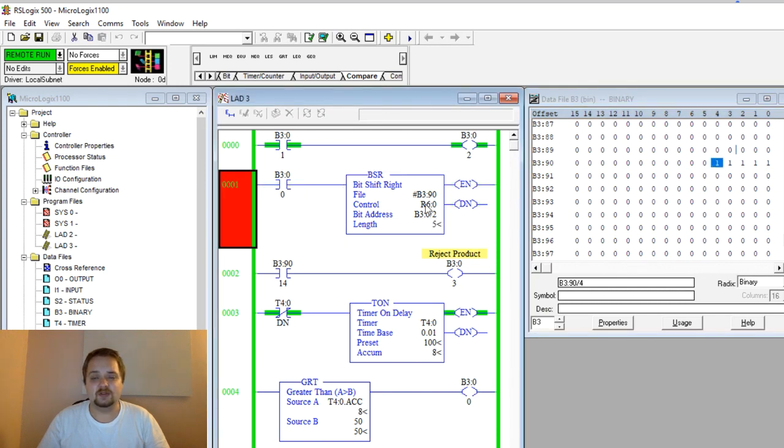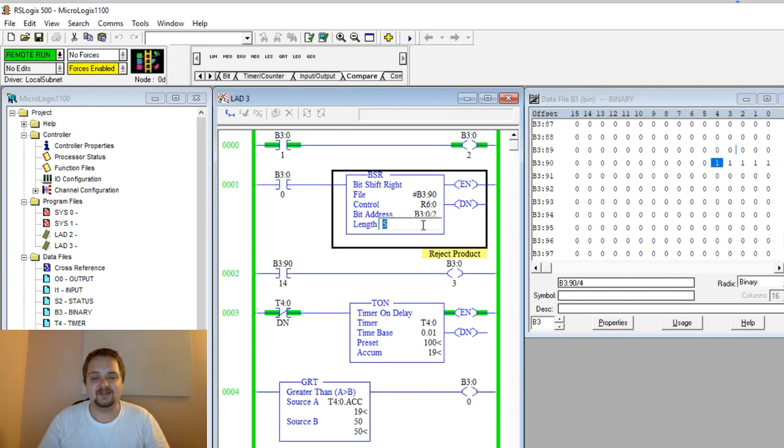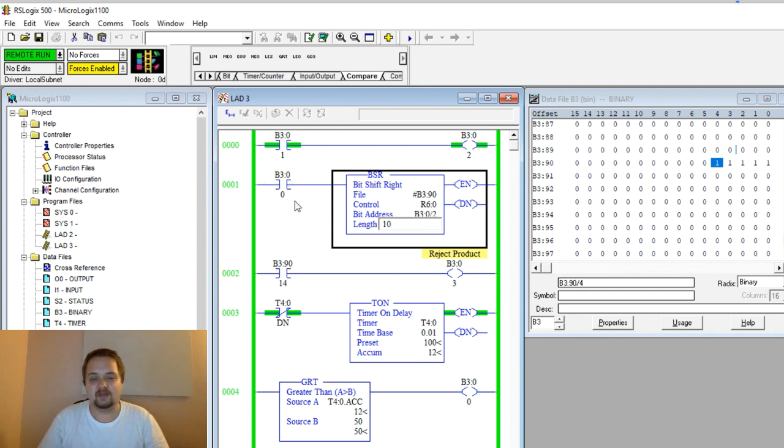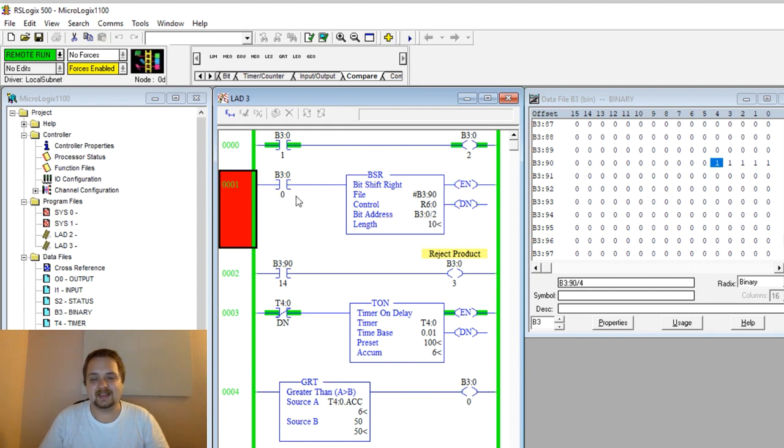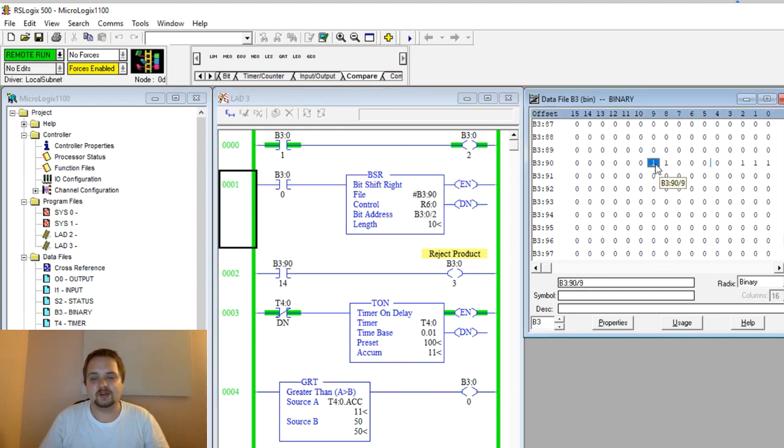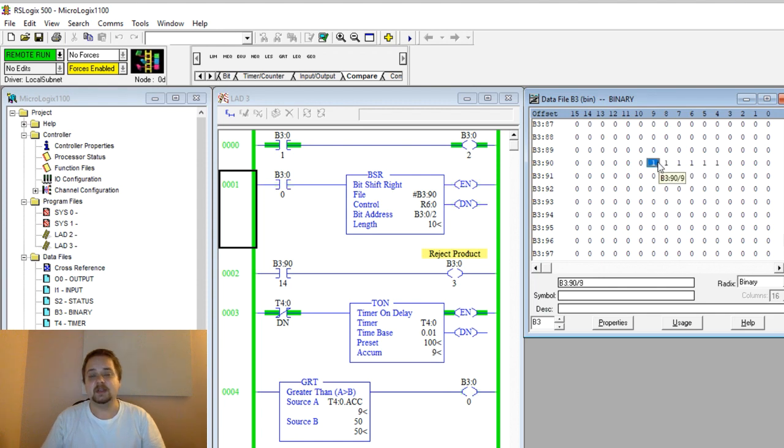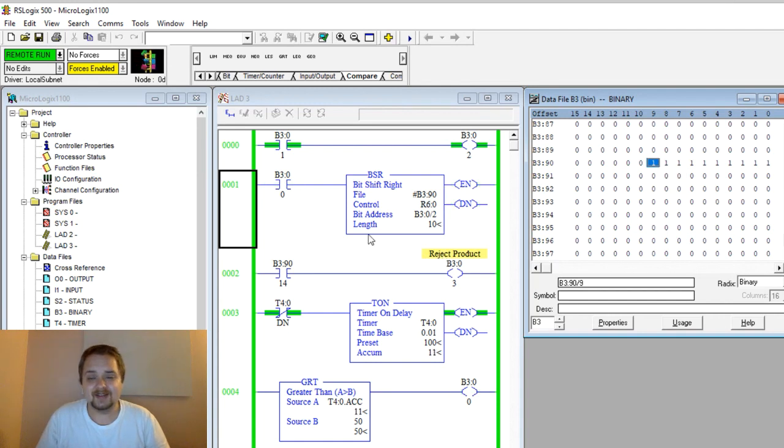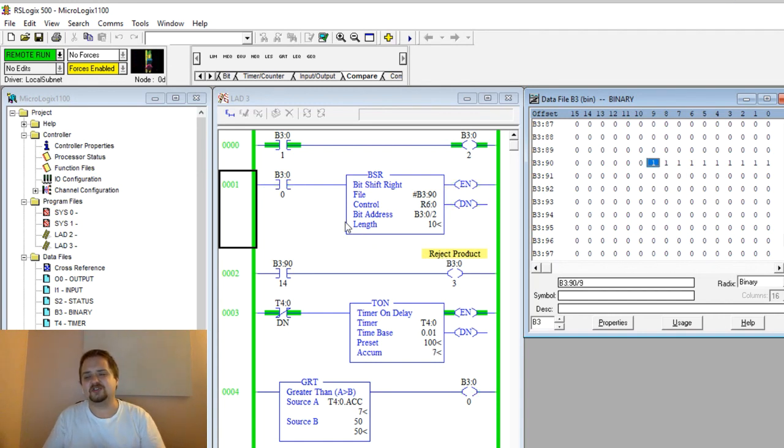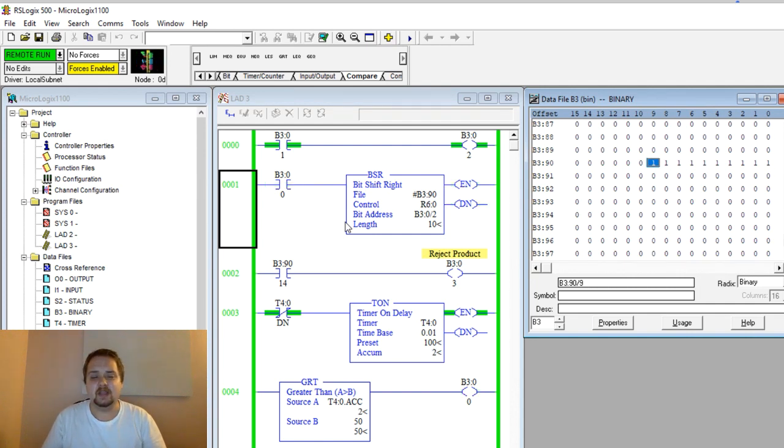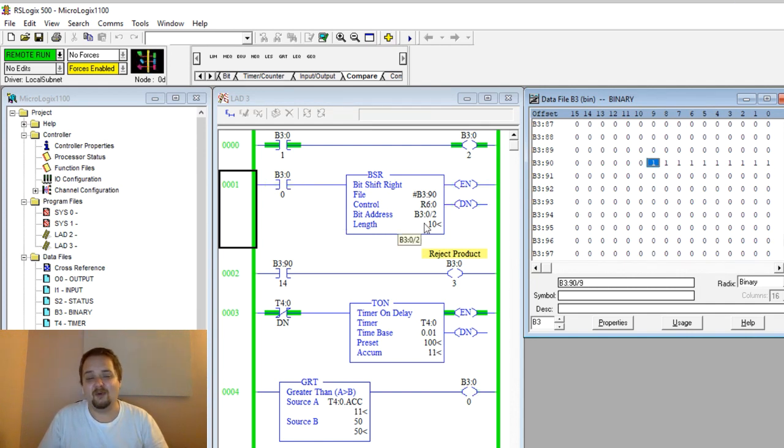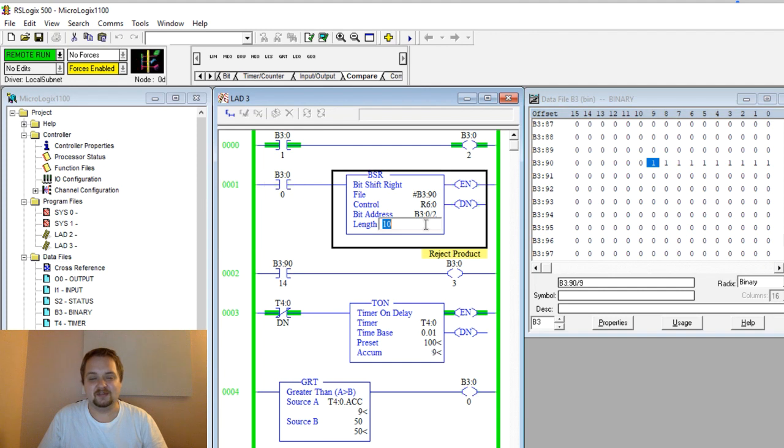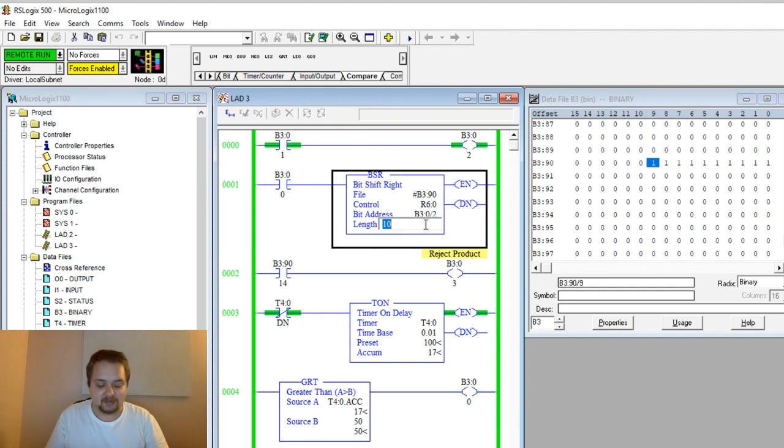The other thing you need to notice is that if you change this length—for example, if I set this to 10—all of a sudden we're starting to shift into bit number nine, or the 10th bit within that same integer value. This is more confusing than the other one because it's shifting from the point of your length. And it can become even more confusing if the length starts to overlap multiple integers.